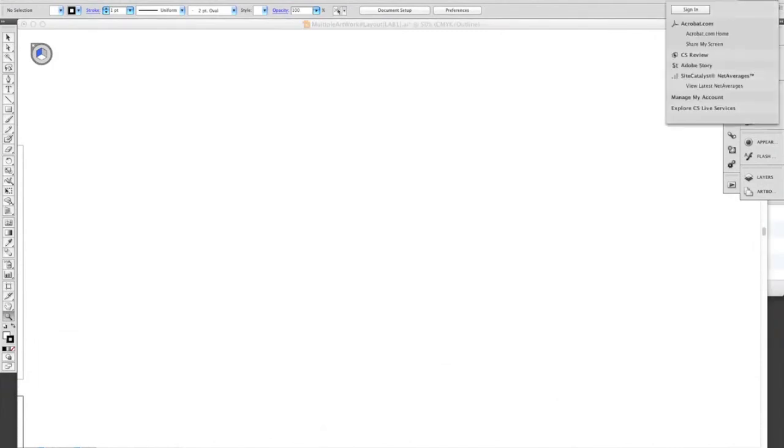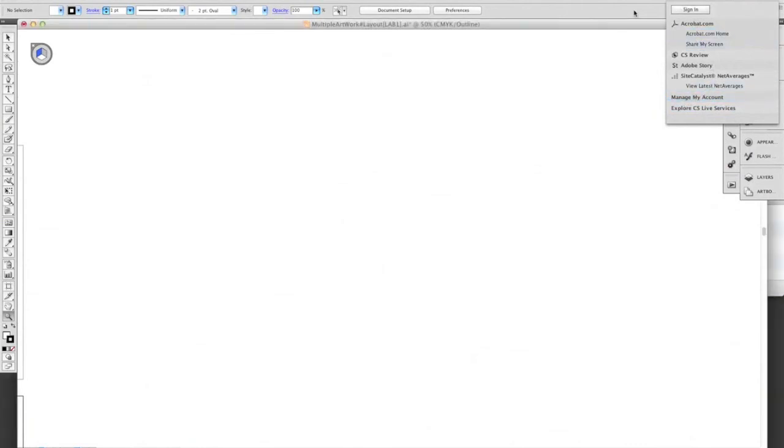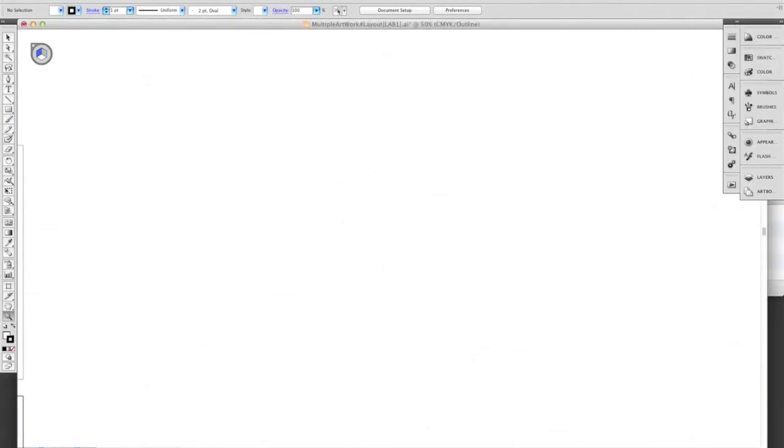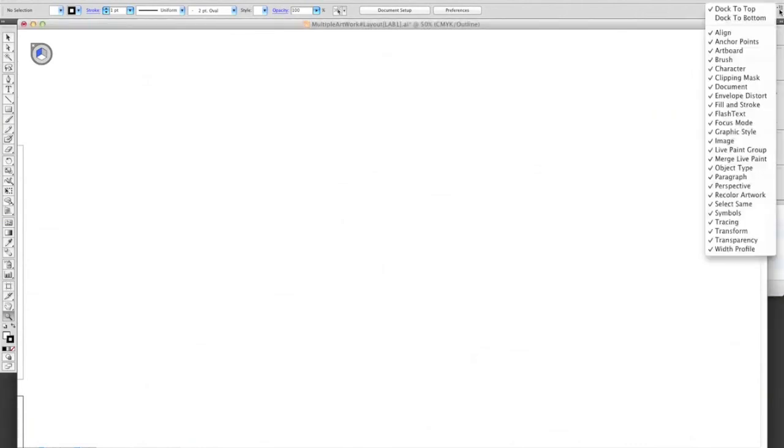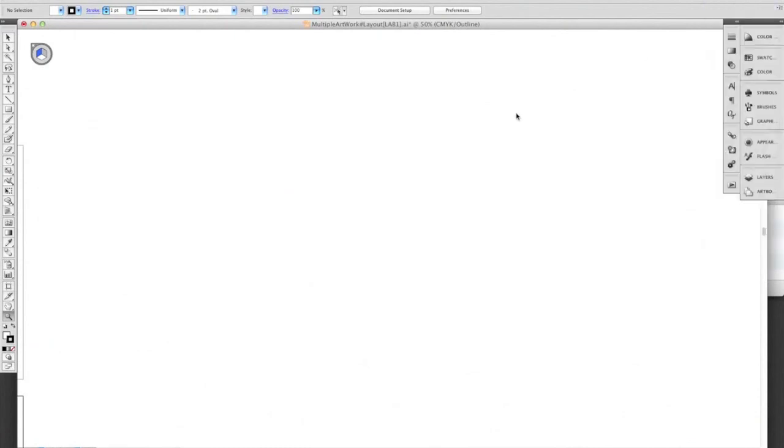You can sign in to your Adobe account. There's a whole bunch of cool stuff you can do. Illustrator is definitely one of my favorite programs to work in. All right, just keep clicking around until you get familiar with the environment. Thank you very much, have a nice day.